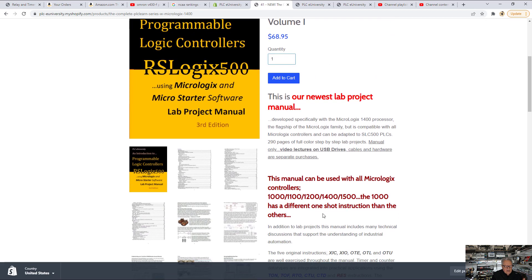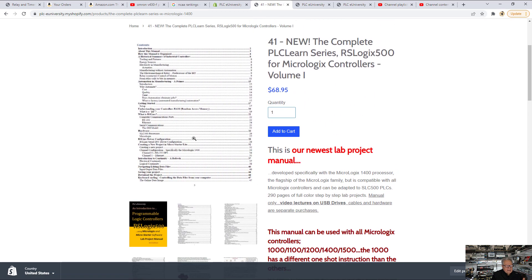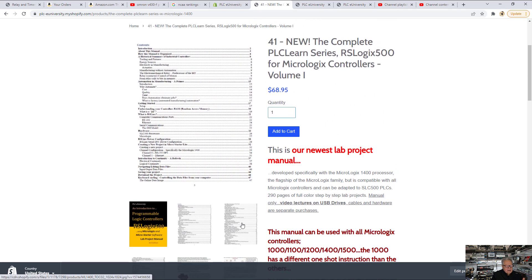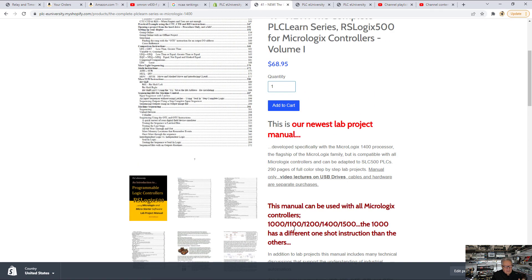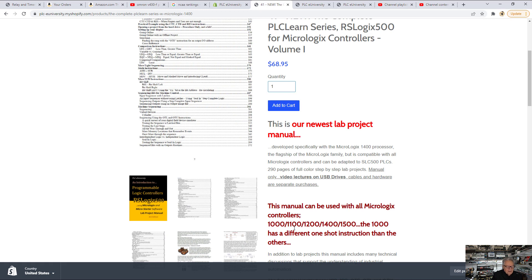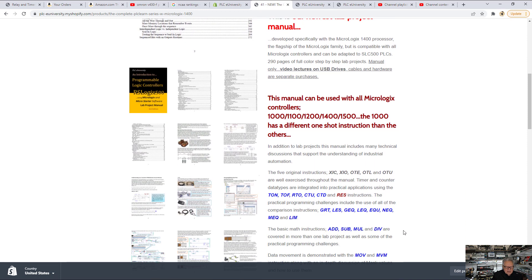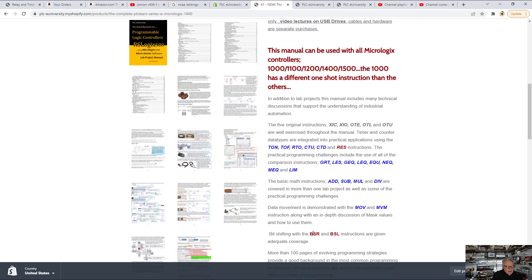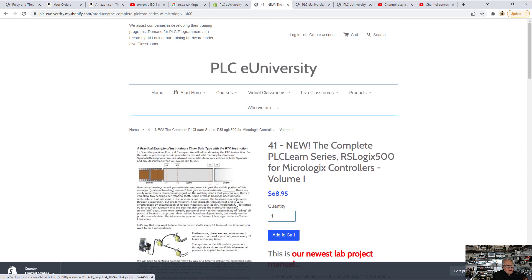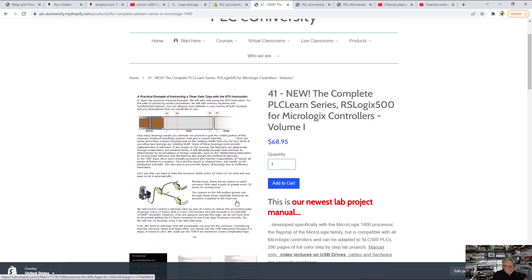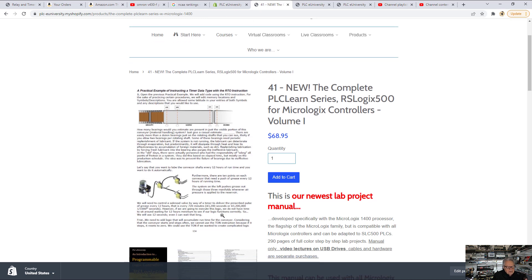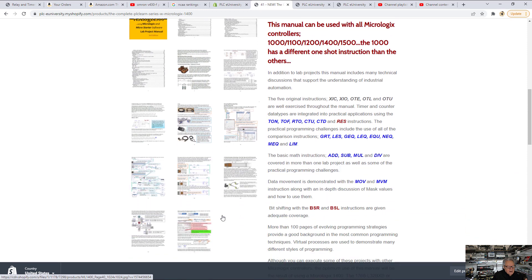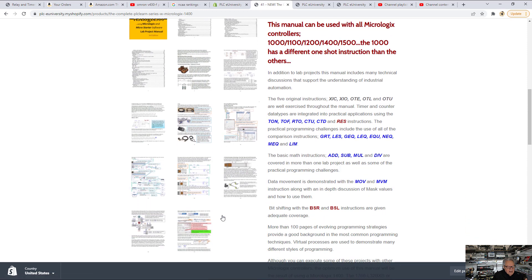The manual is about 300 pages, and you can see the table of contents. All the projects in this manual are aimed at teaching you the basics, all the basic instructions, and there's a lot of practical applications. You can see here from the image that this is a conveyor system. This one is for the retentive on instruction that accumulates runtime on conveyor motors to operate the lube system. Scattered throughout this 300 page manual are many practical applications.